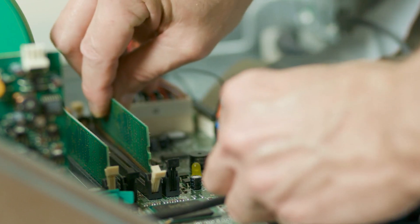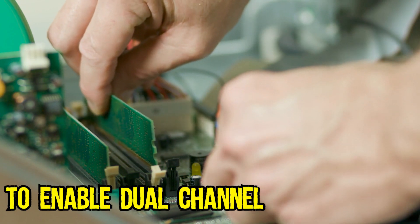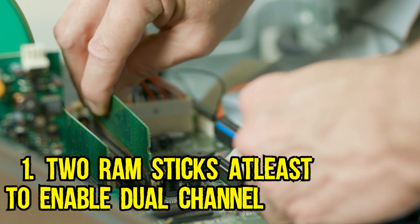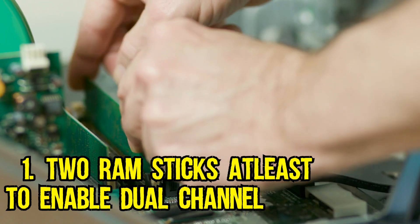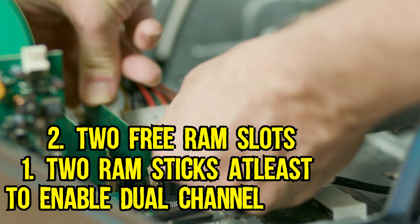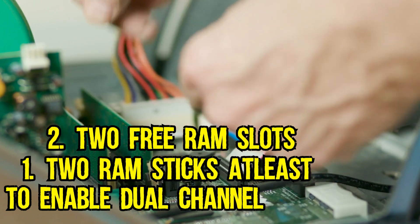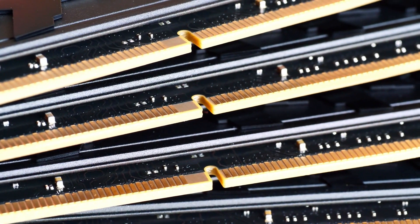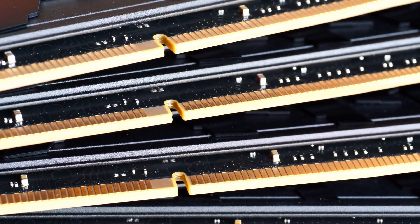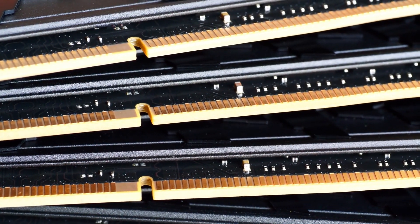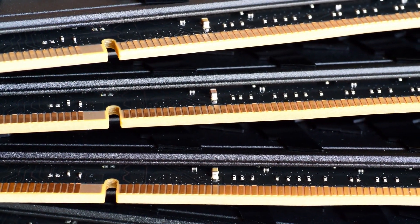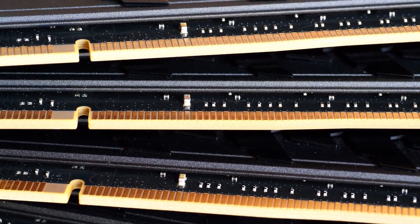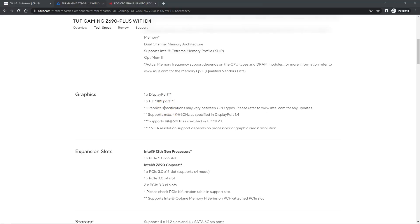For starters, in order to enable dual channel mode, you will need to have two RAM sticks at least, preferably of same capacity, brand and frequency, as well as two RAM slots. Additionally, you must note that dual channel, triple channel, or quad channel memory configuration is not a feature or function of the RAM sticks. Rather, it is a function of your motherboard and of your CPU.